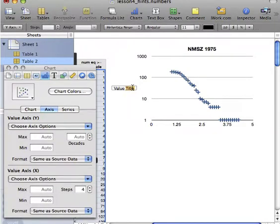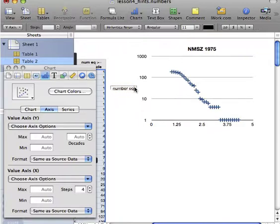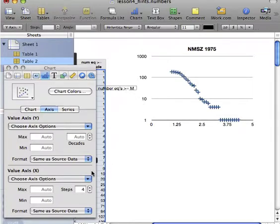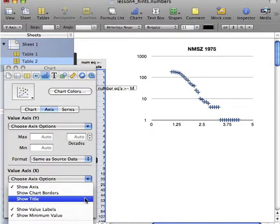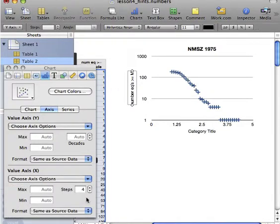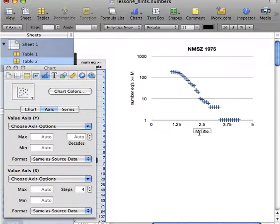And what's on the y-axis? The y-axis is showing the number of earthquakes greater than or equal to some magnitude. And then the x-axis is the magnitude. We'll just call it M.